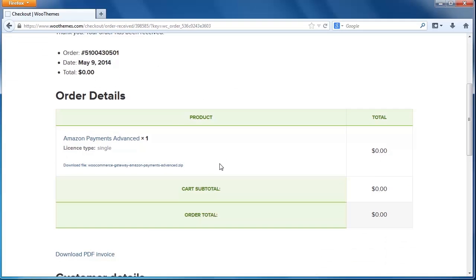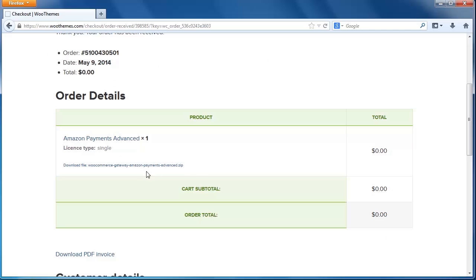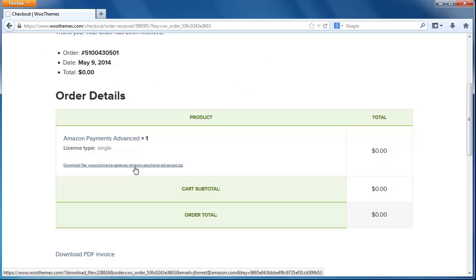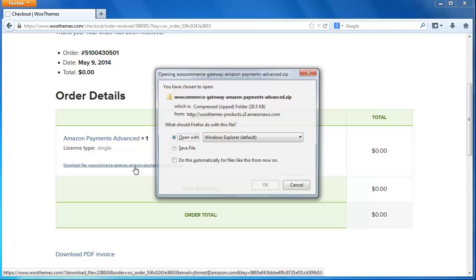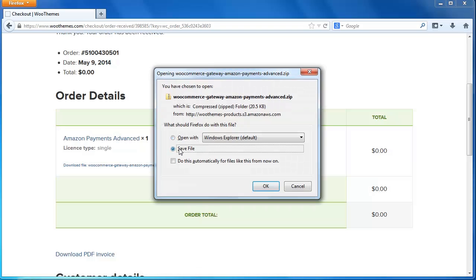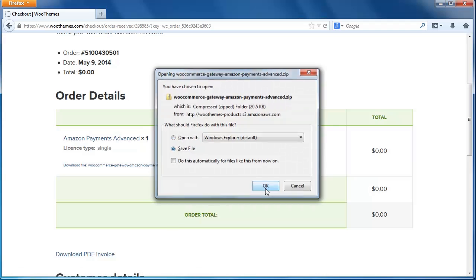Now we have reached the order confirmation page. Here in the order details, you will find a link to download the plugin. Click on it. Depending on your browser settings, this should save the zipped file in your local downloads folder.